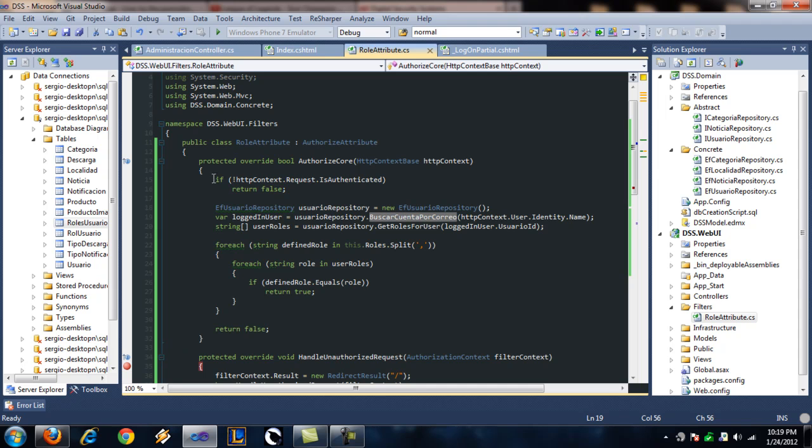So first we check if the user is even authenticated in the system. If he's not authenticated, kick him out. If he's not authenticated, he doesn't have permission.